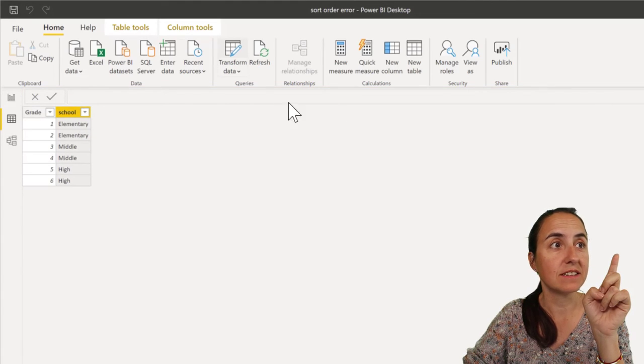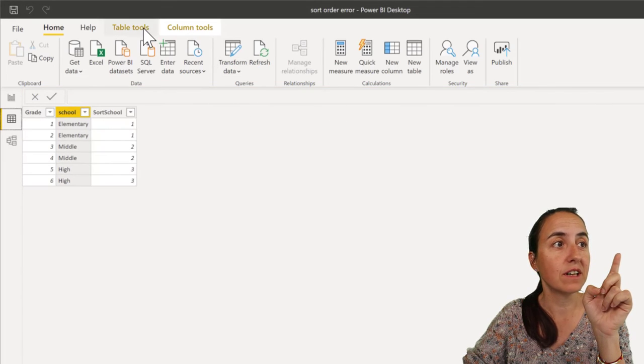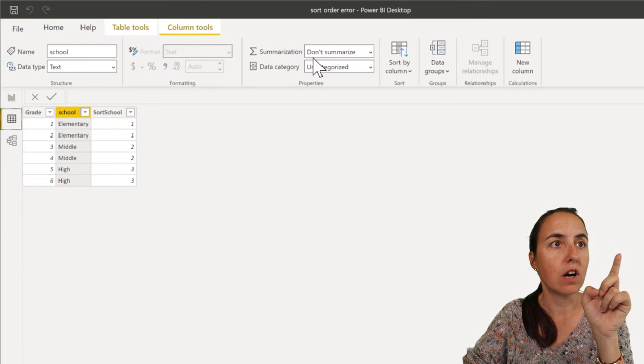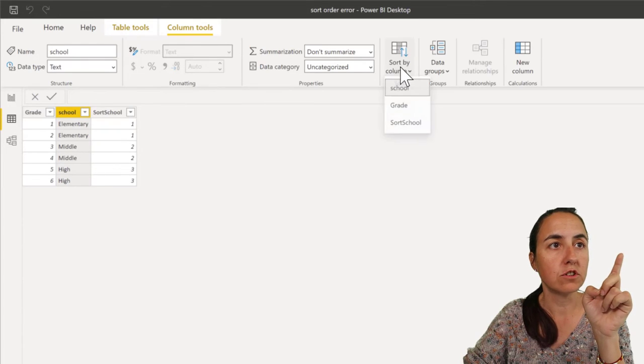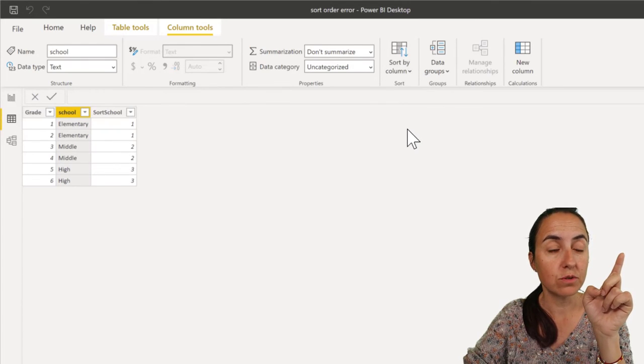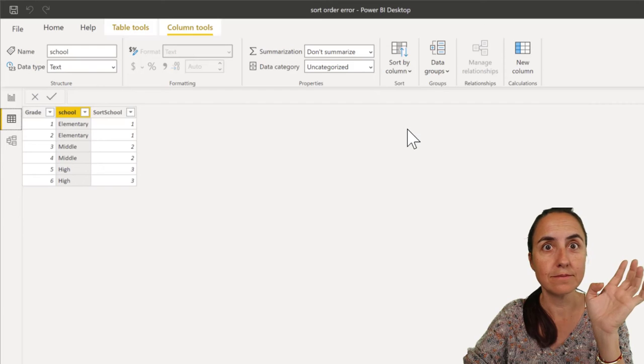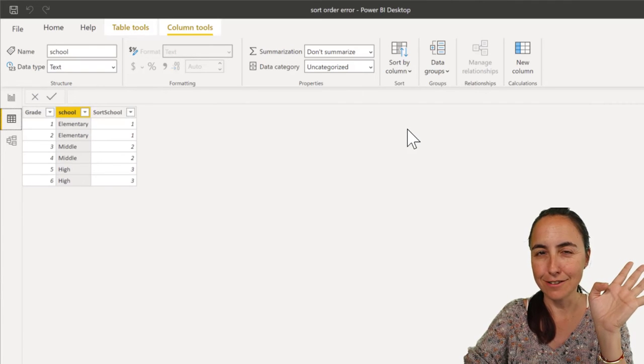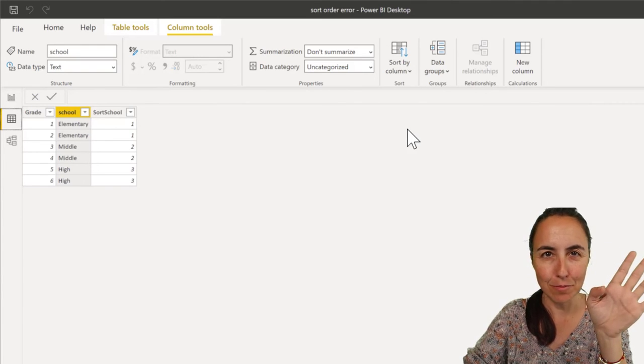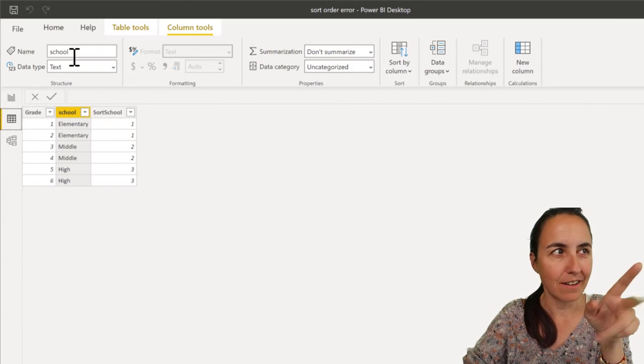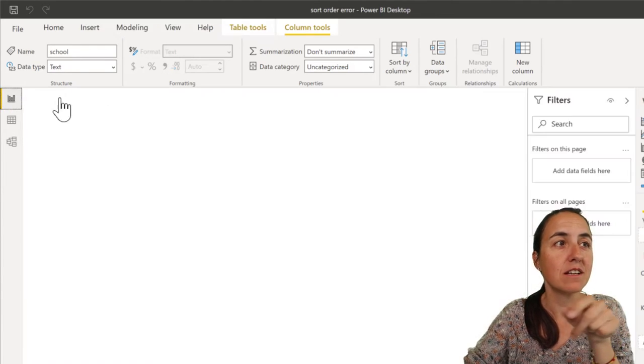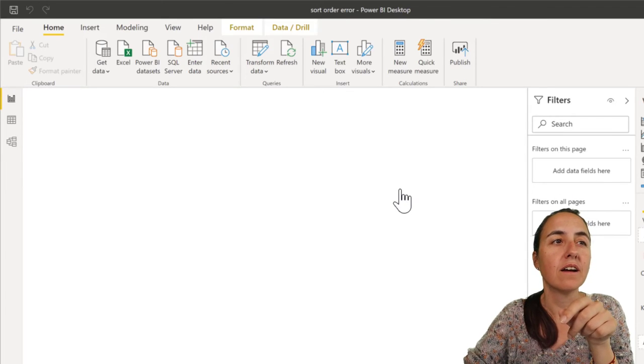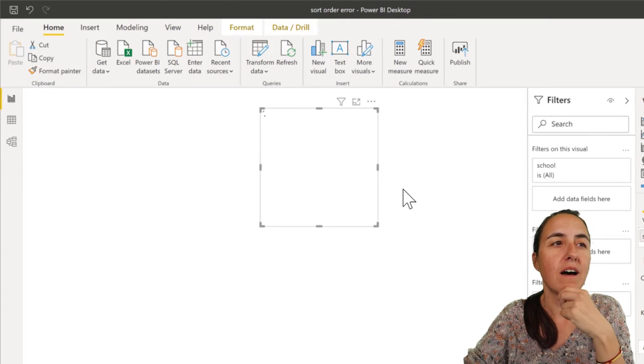Watch this. If we go now to column, sort column by sort school, it got sorted. It's not complaining, we're not getting any error. And obviously if you put school in there...